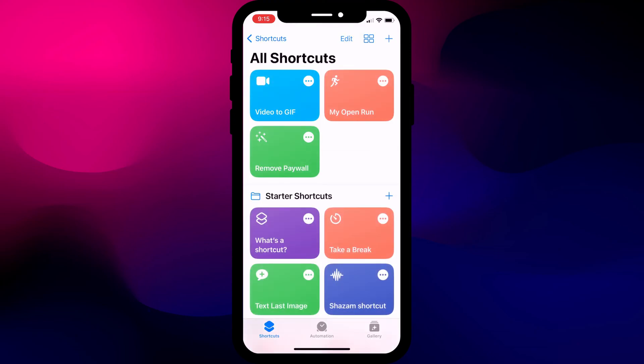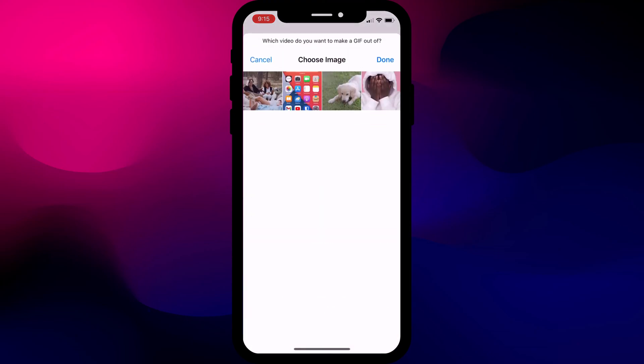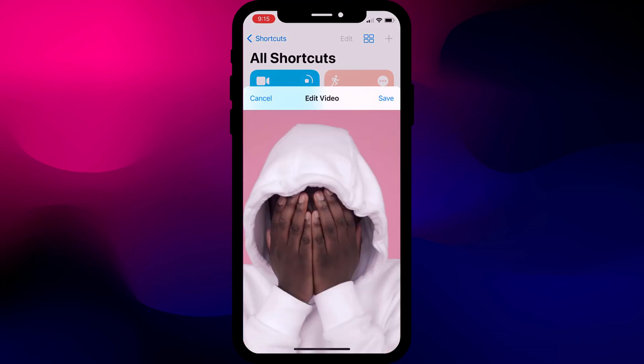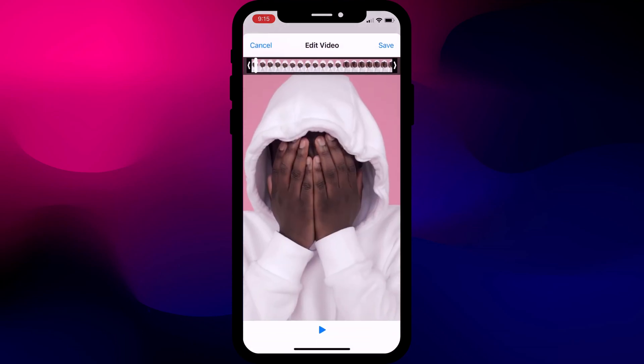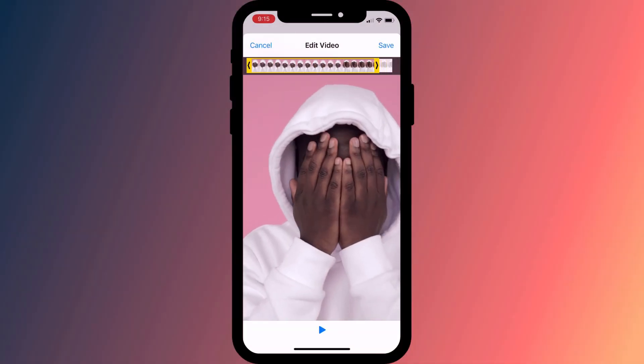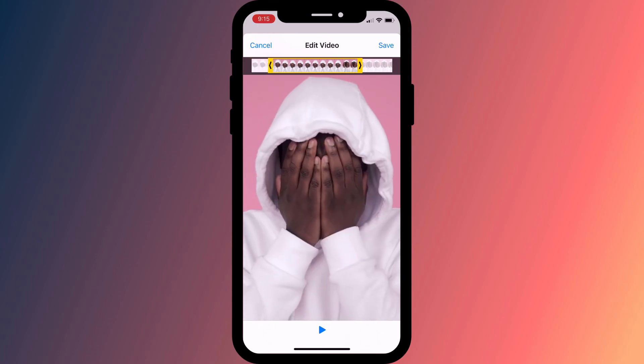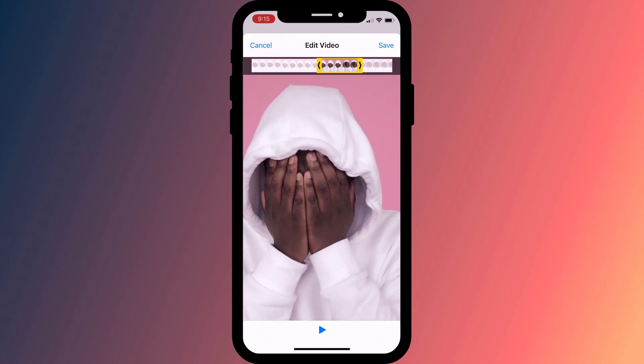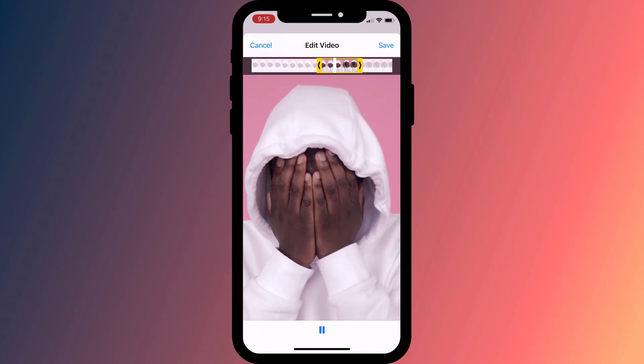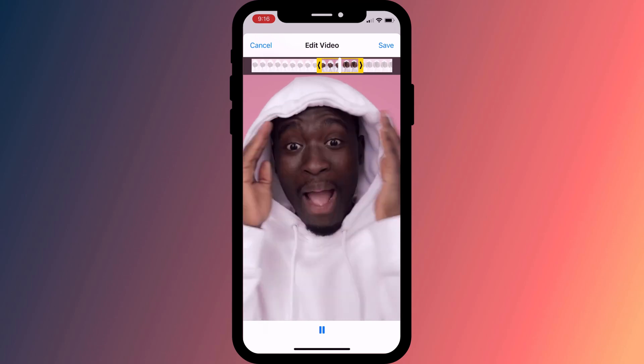Now when you tap on the shortcut, hopefully you'll see all the videos saved in your library. Tap on the one you wish to convert and the next step is to edit the length. It's worth mentioning that these edits won't affect your original video, so you don't have to worry about making a copy before you start. Try to keep the video as short as possible, which will help reduce the file size so it can be easily sent as a message.